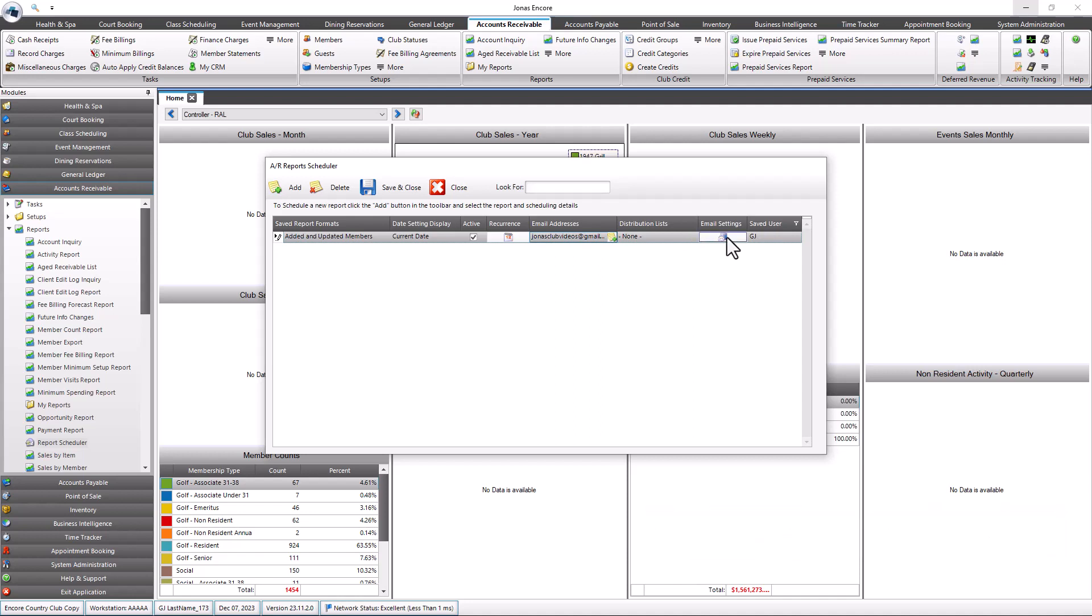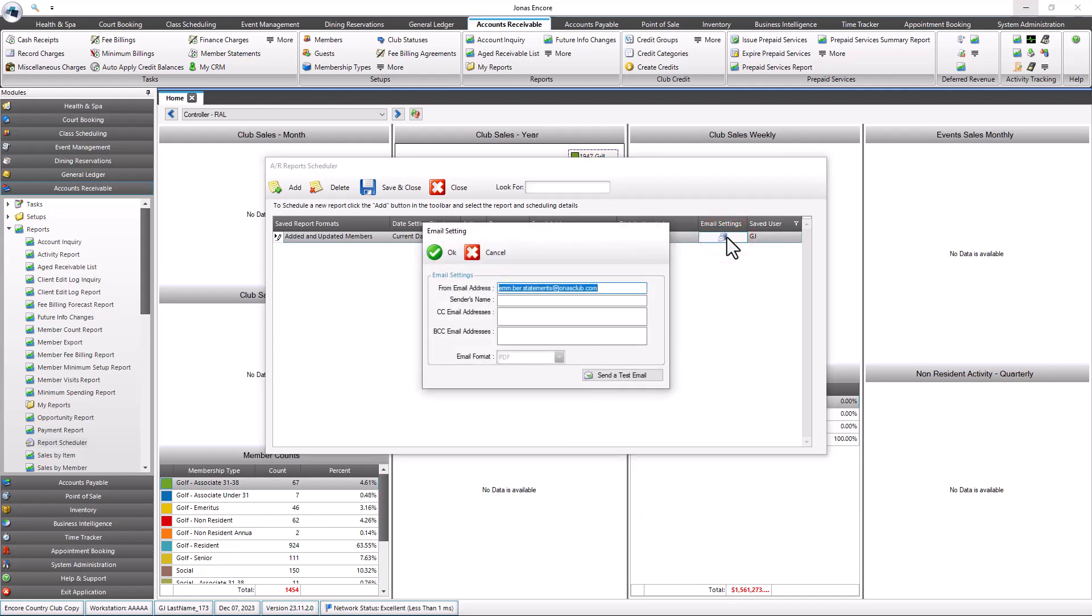The Email Setting field sets up the details of the email sender's name and address and any CC or BCC email addresses to be copied.